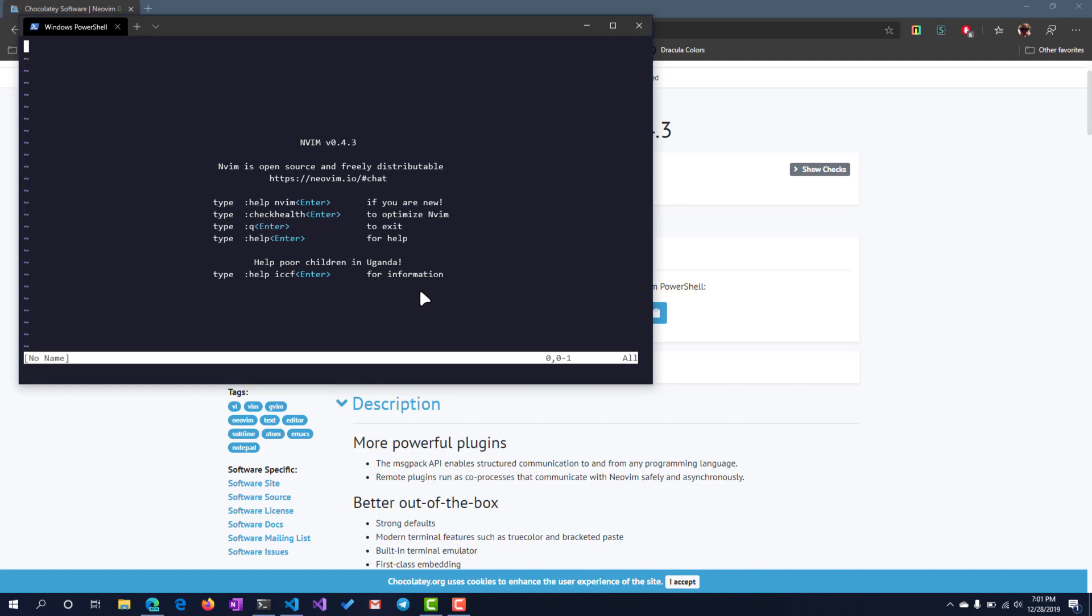The differences are very mild. Instead of a vimrc file to configure this, we actually use an init.vim, I believe. But yeah, this is nvim here. In the next portion, we'll talk a little bit more about the editor and what kind of things you can do inside of it.